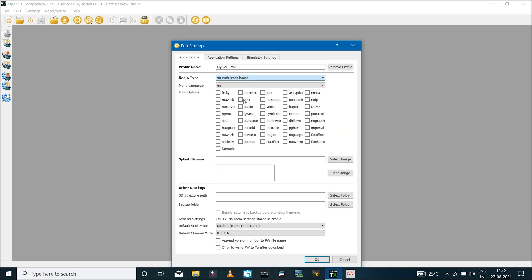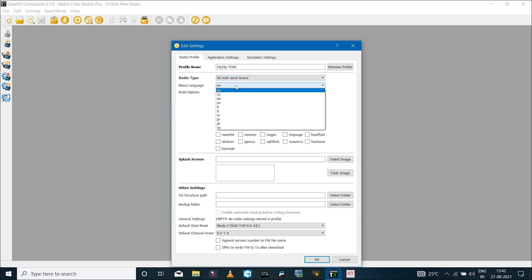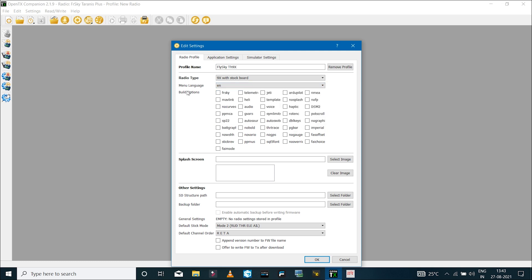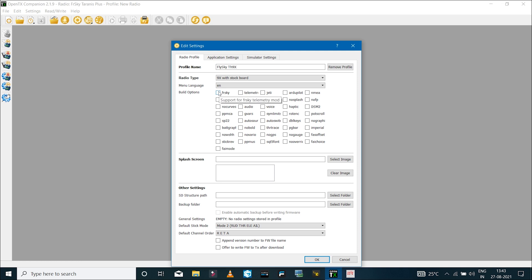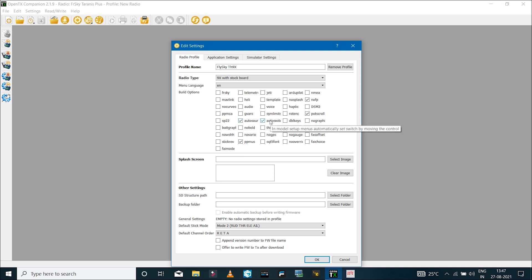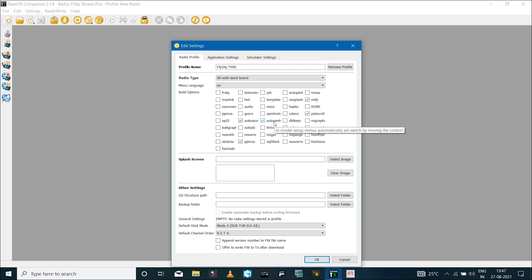You can change the language if you want. In the build option, you can select other options you'd like to include in the software. If you place the cursor on the option, you can see the description of every option. I have enabled auto source, which in model setup menus automatically sets source by moving the control. I've also enabled auto switch, which in model setup menus automatically sets switch by moving the control. When you're in the settings and want to assign a channel or switch, you can simply toggle that and it will be detected automatically. I've enabled pot scroll so it's easier to navigate through the pages, and I've disabled the no flight modes option.